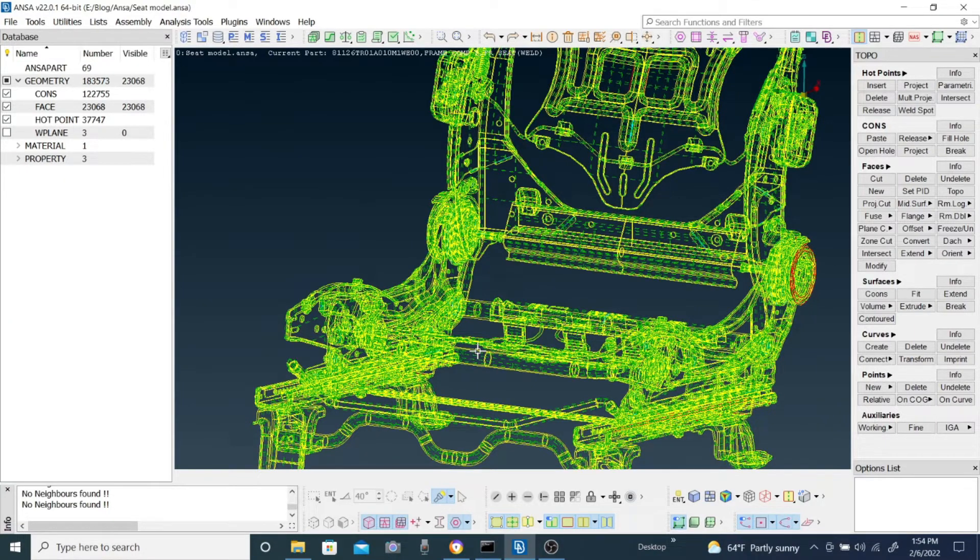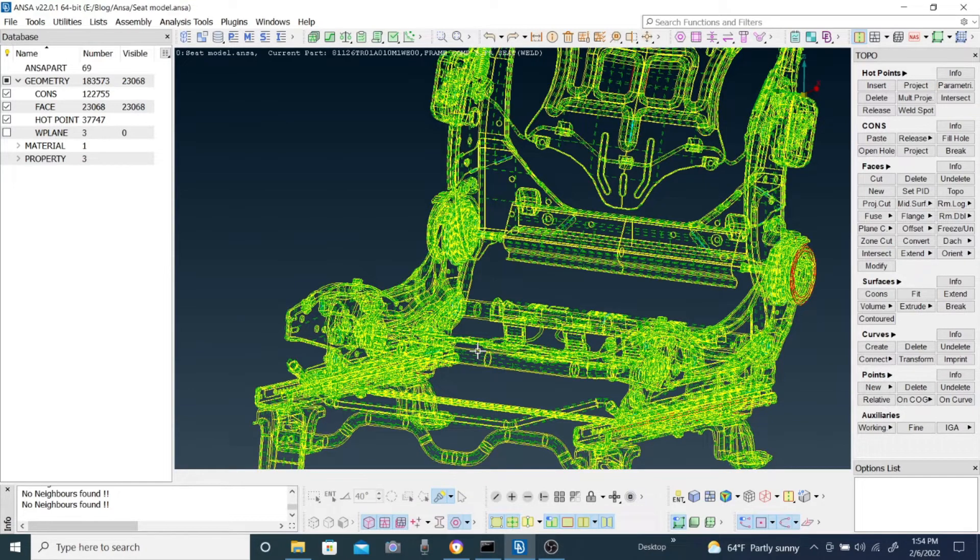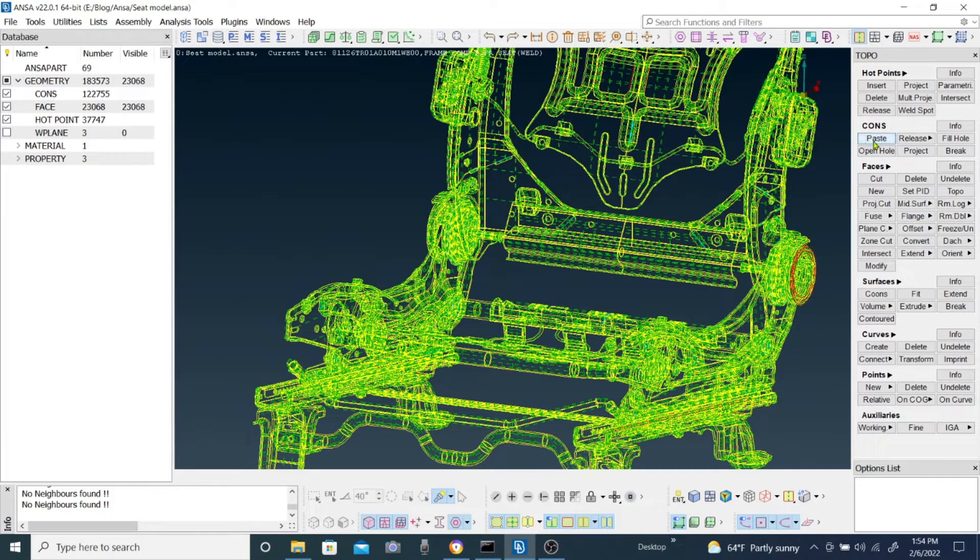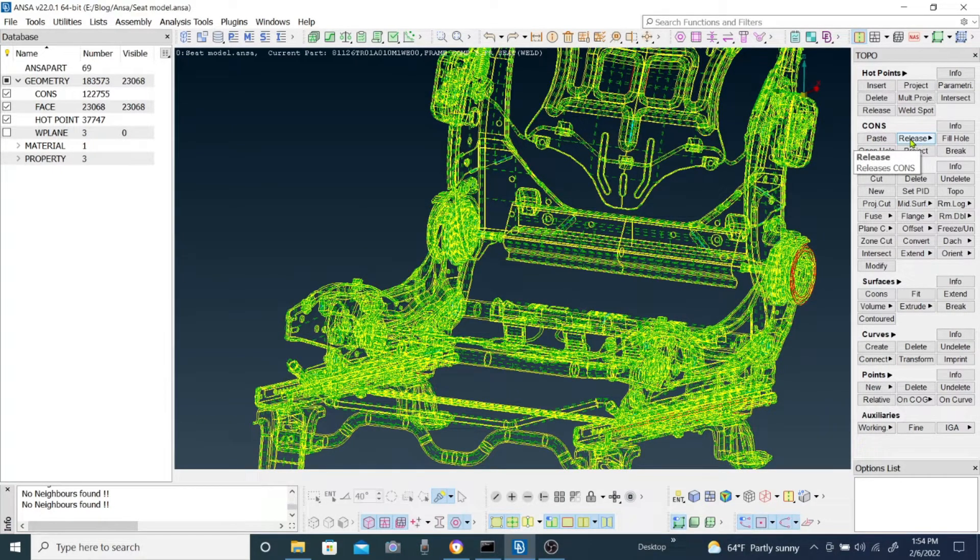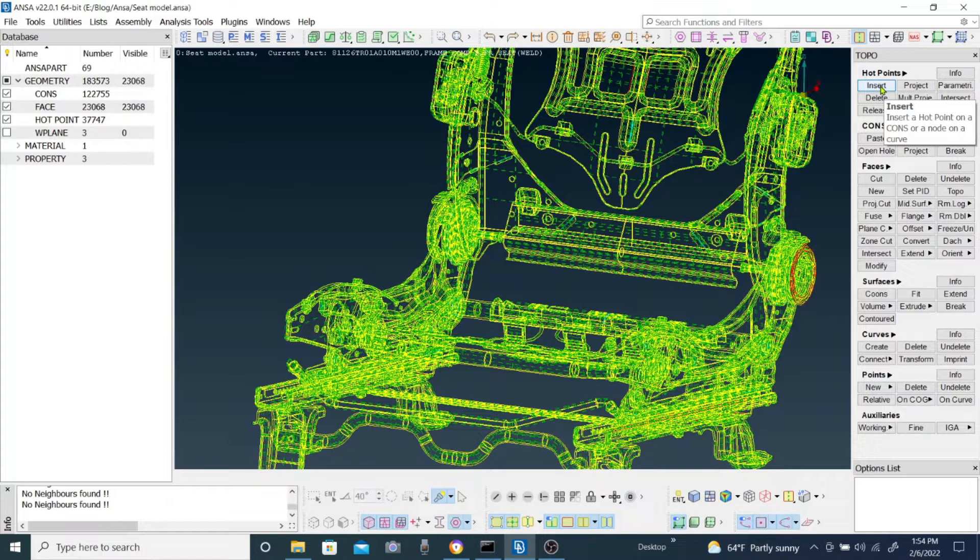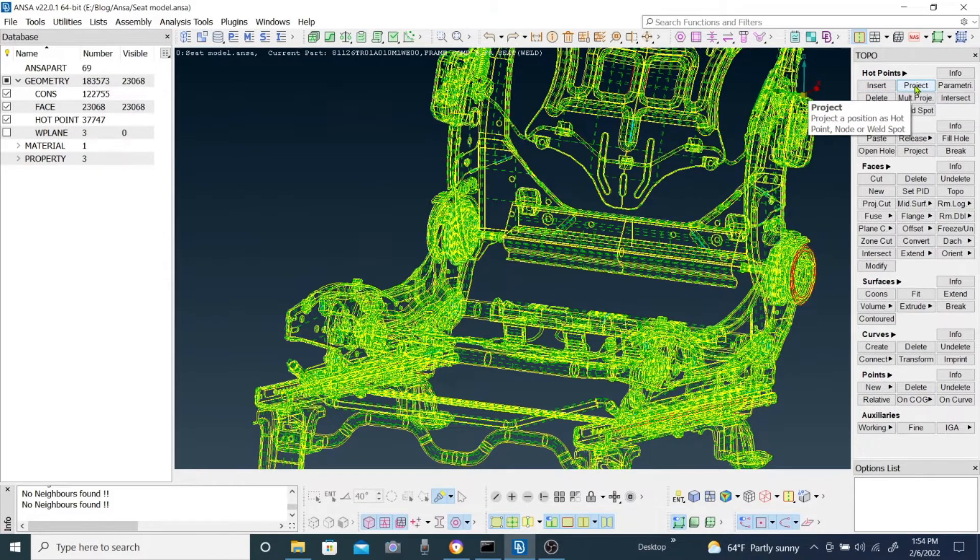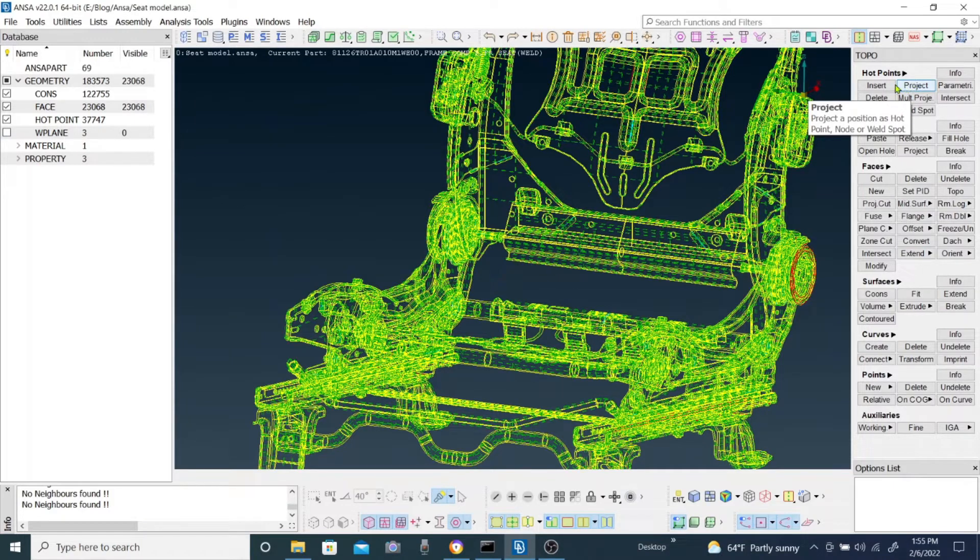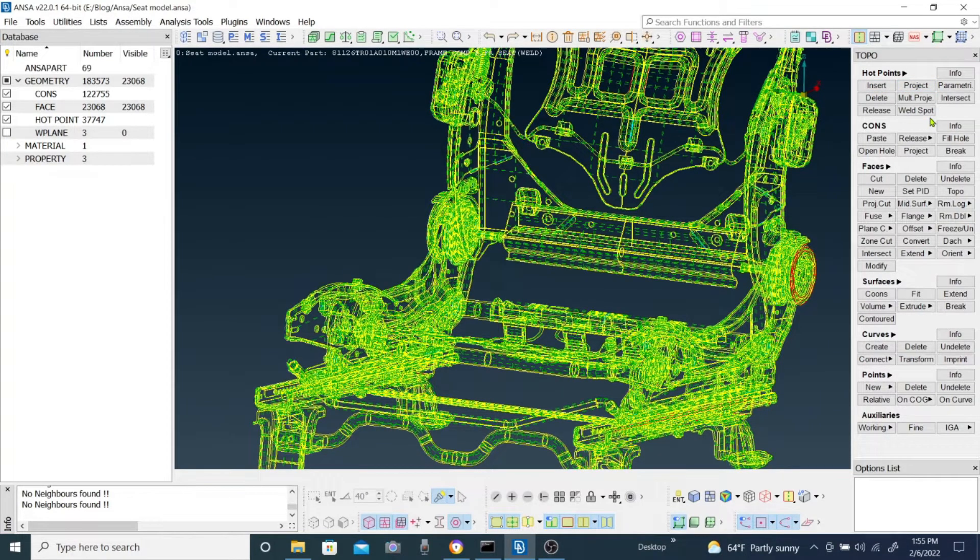Mostly topo and paste works. You mostly use topo paste release from the cons, also insert from the hot winds and release from the hot winds, and also project. If you use these options then you will be able to solve the problems.